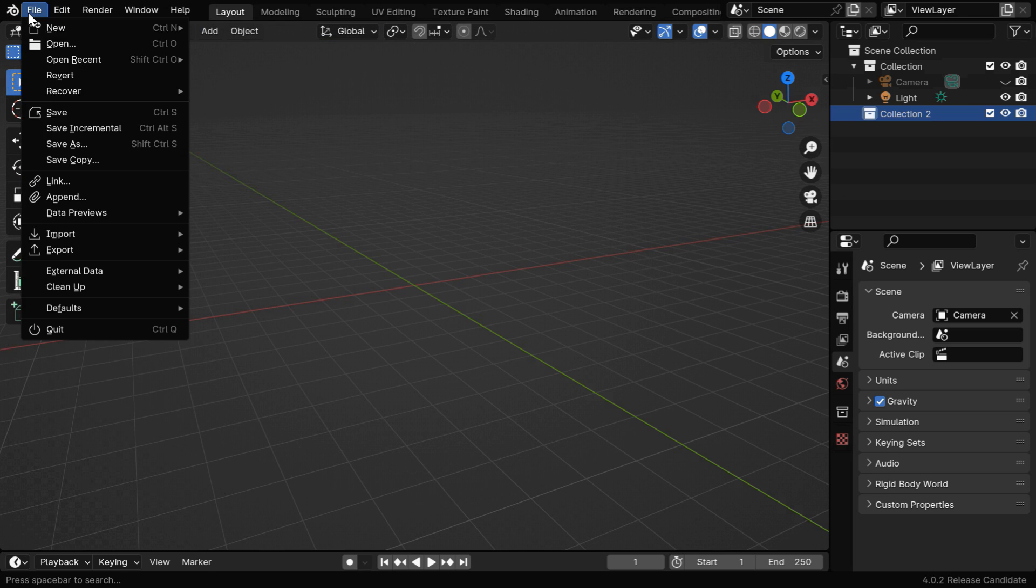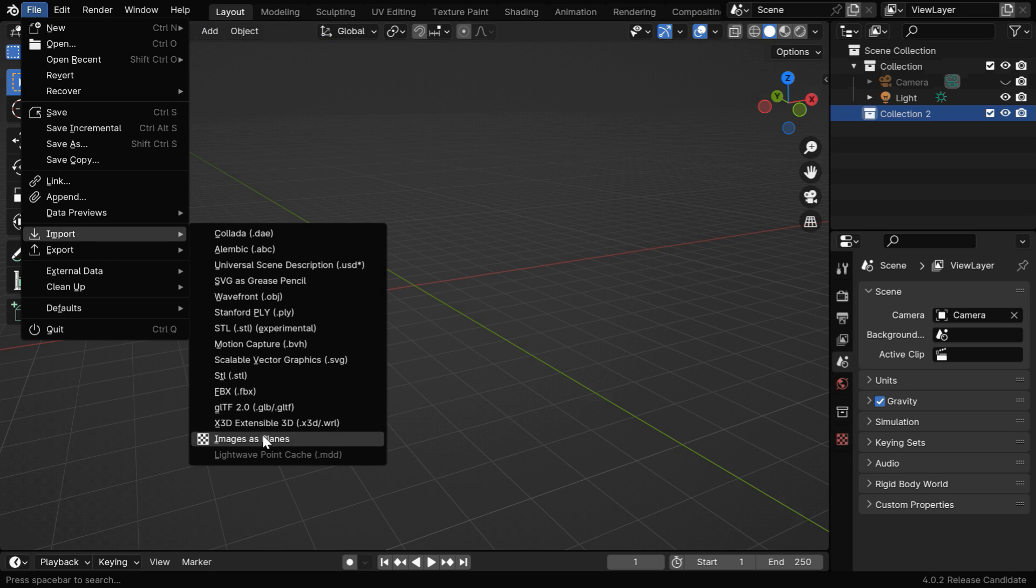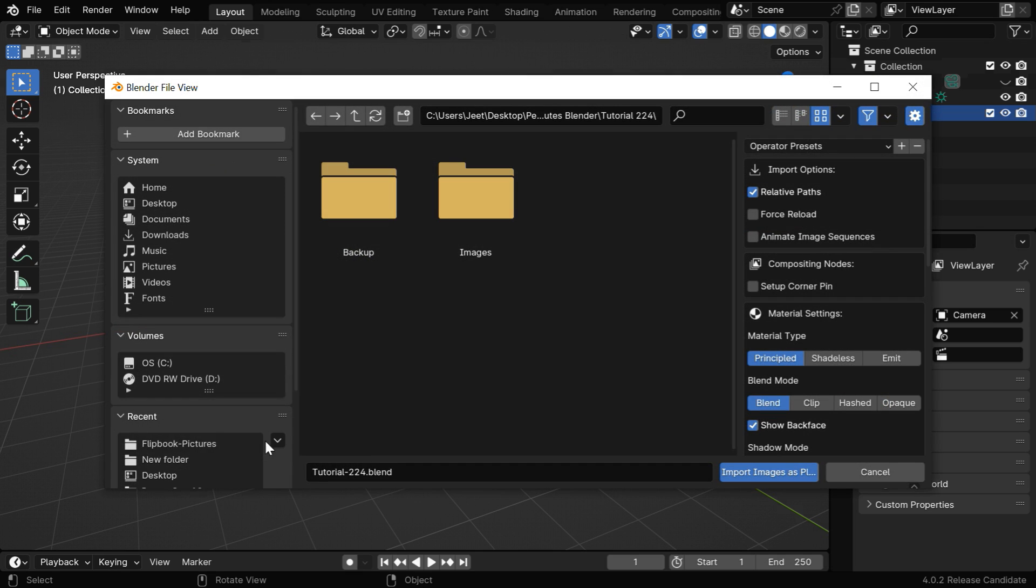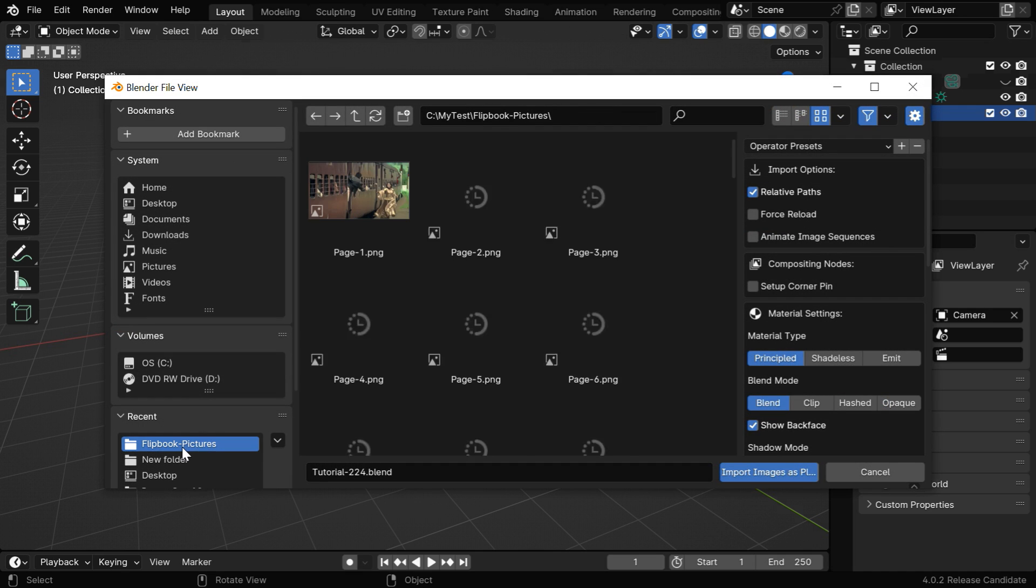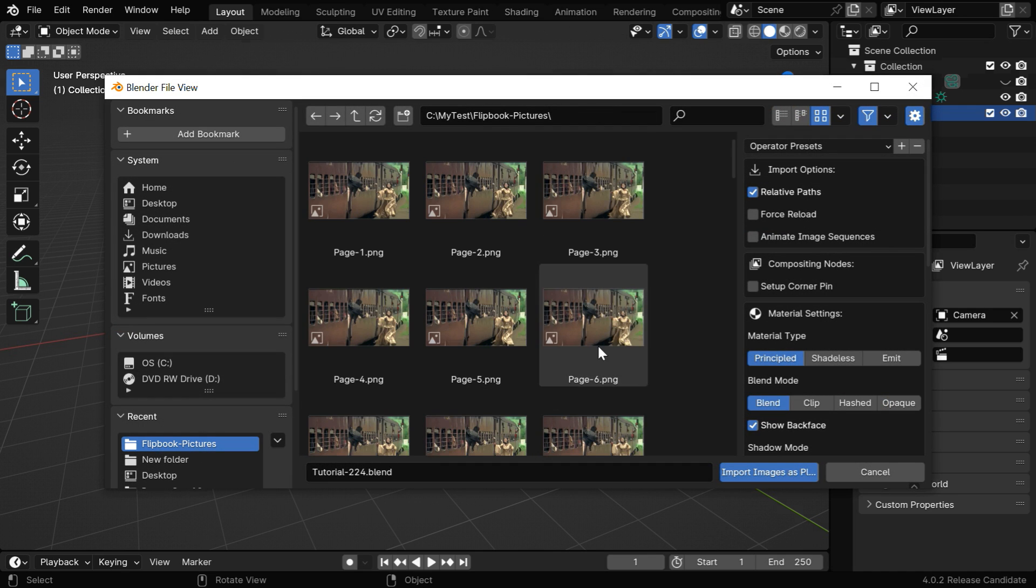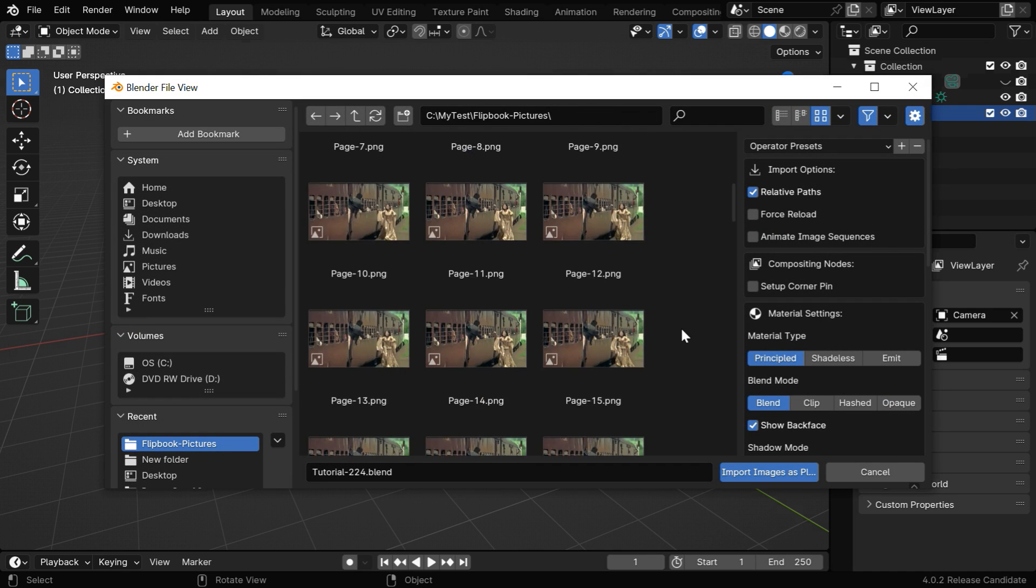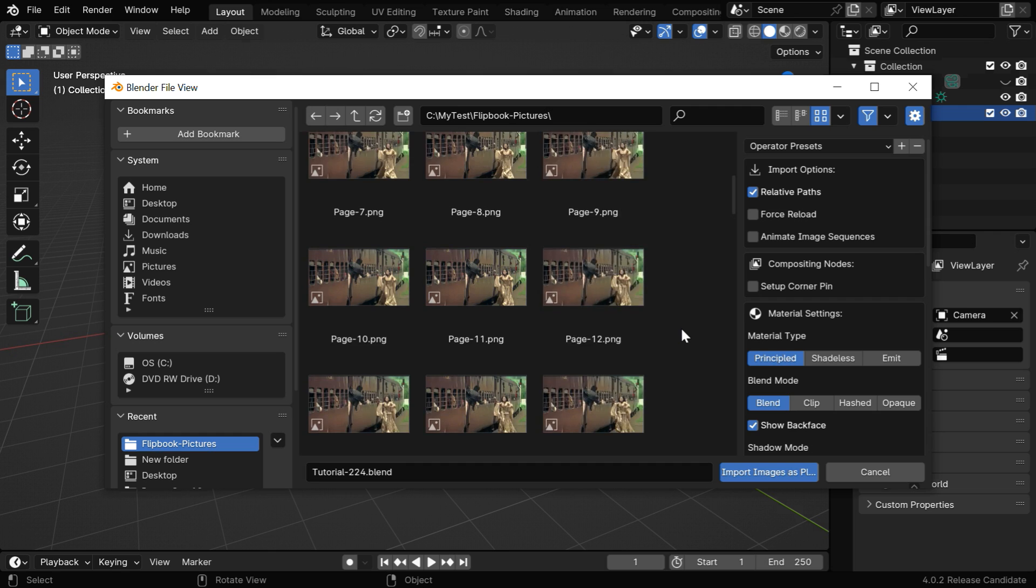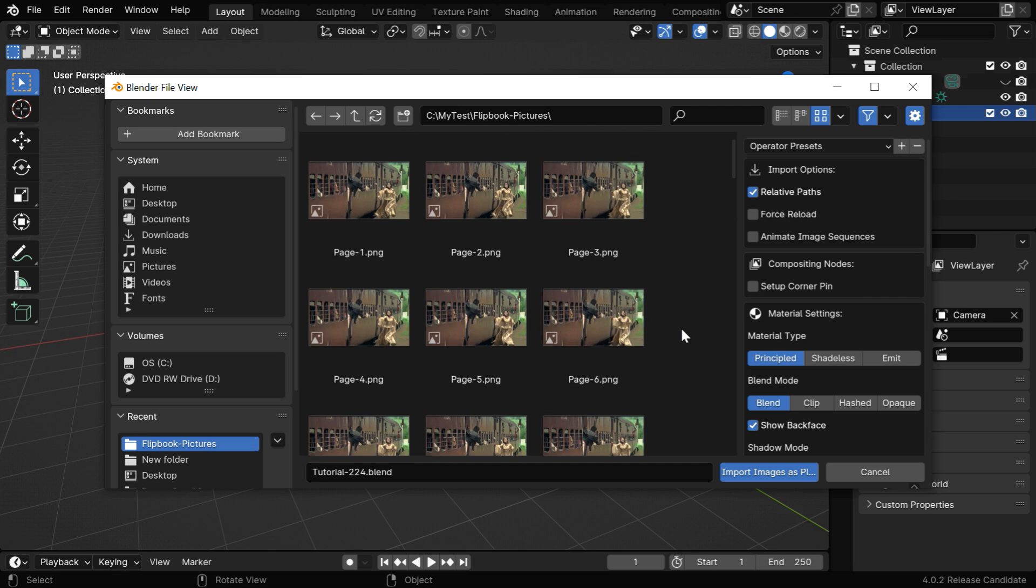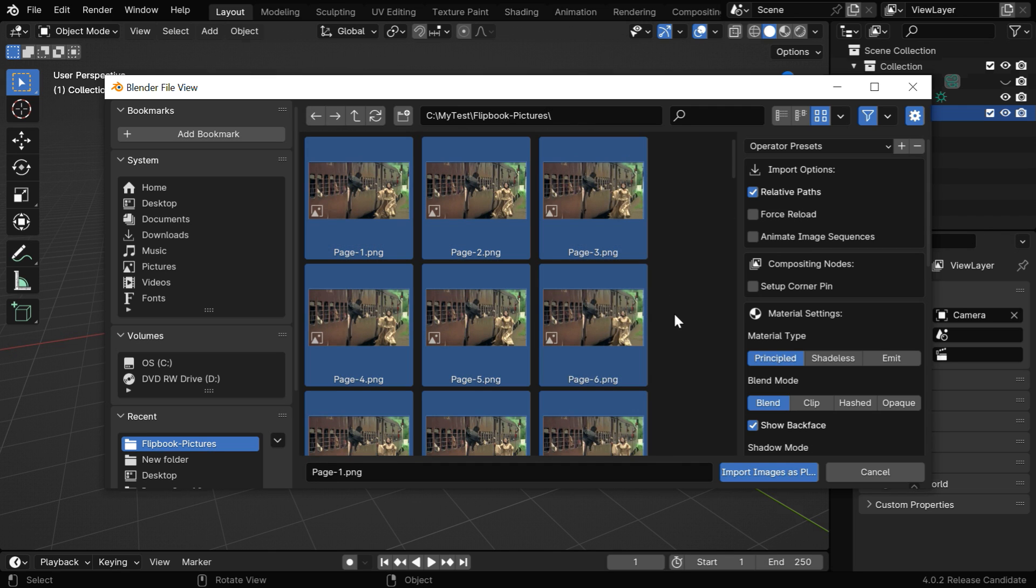Now the menu option will be visible, so under Import, select Images as Planes. Then we have to go to the location where we have kept our images. We'll use these pictures for the flipbook. Press A on your keyboard to select all the files.